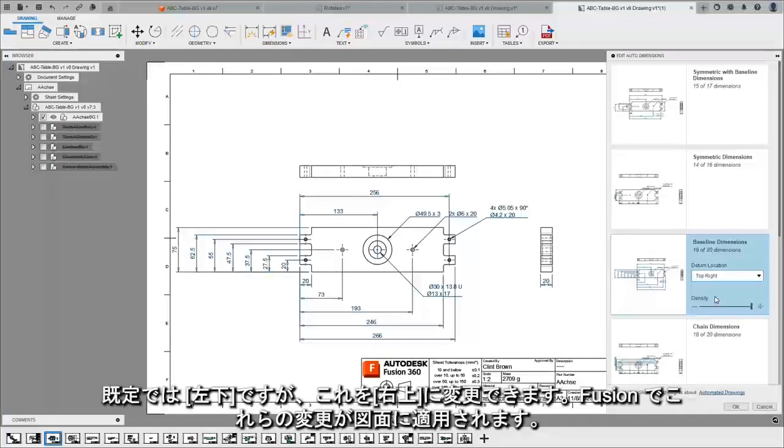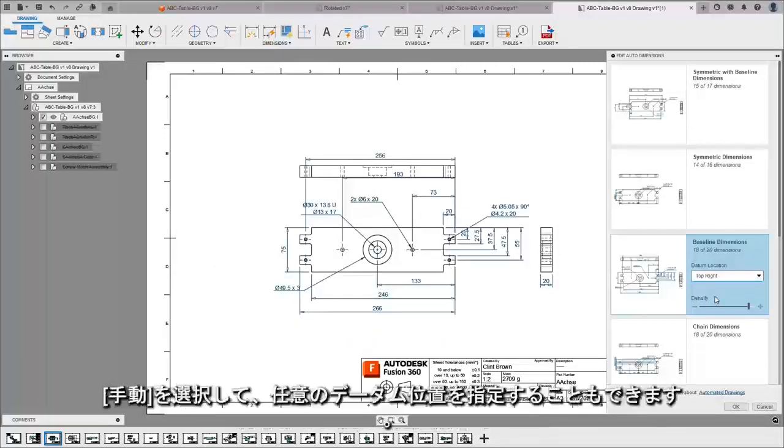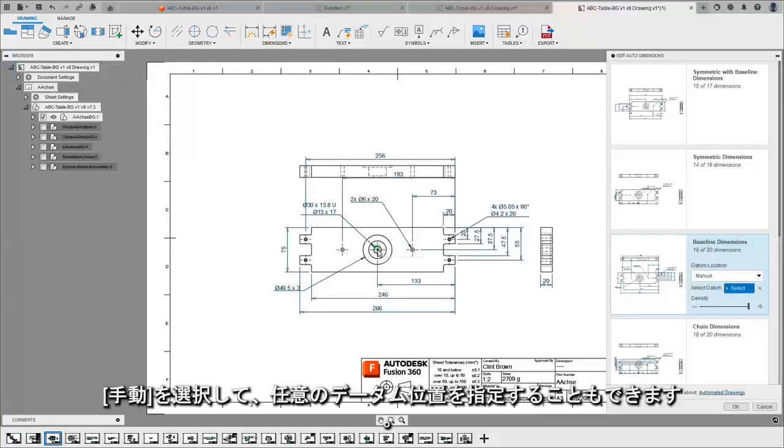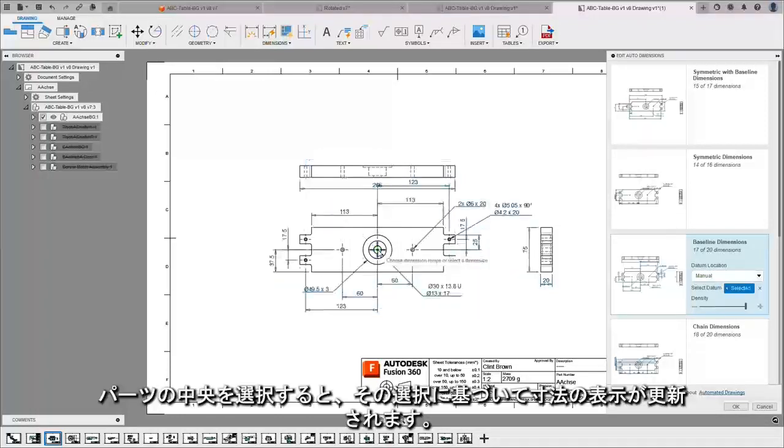Fusion will apply these changes to the drawing for me. I can also select a datum by choosing manual. I can choose the middle of a part and my dimensions will update based on that selection.